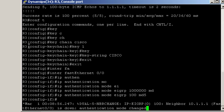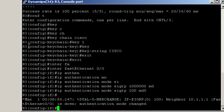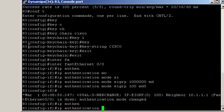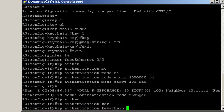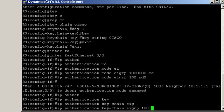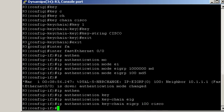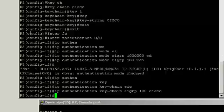Next, we tell the router which key to use on that particular interface. We do that with the command IP authentication keychain, EIGRP, the AS number, and the name of the keychain.